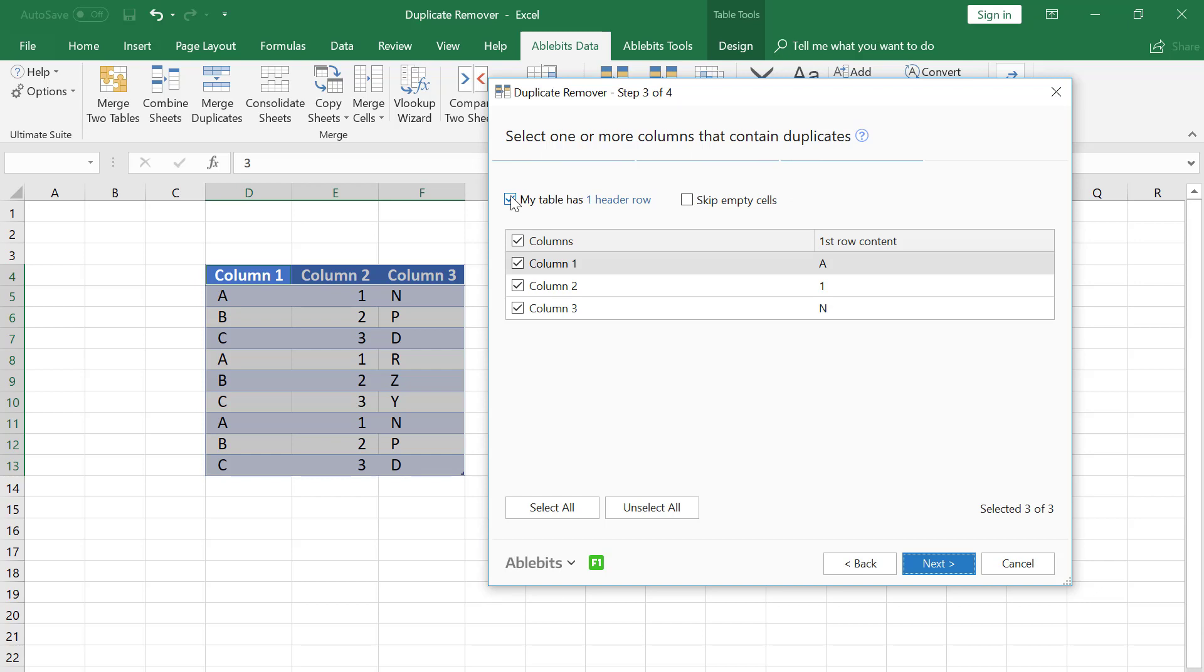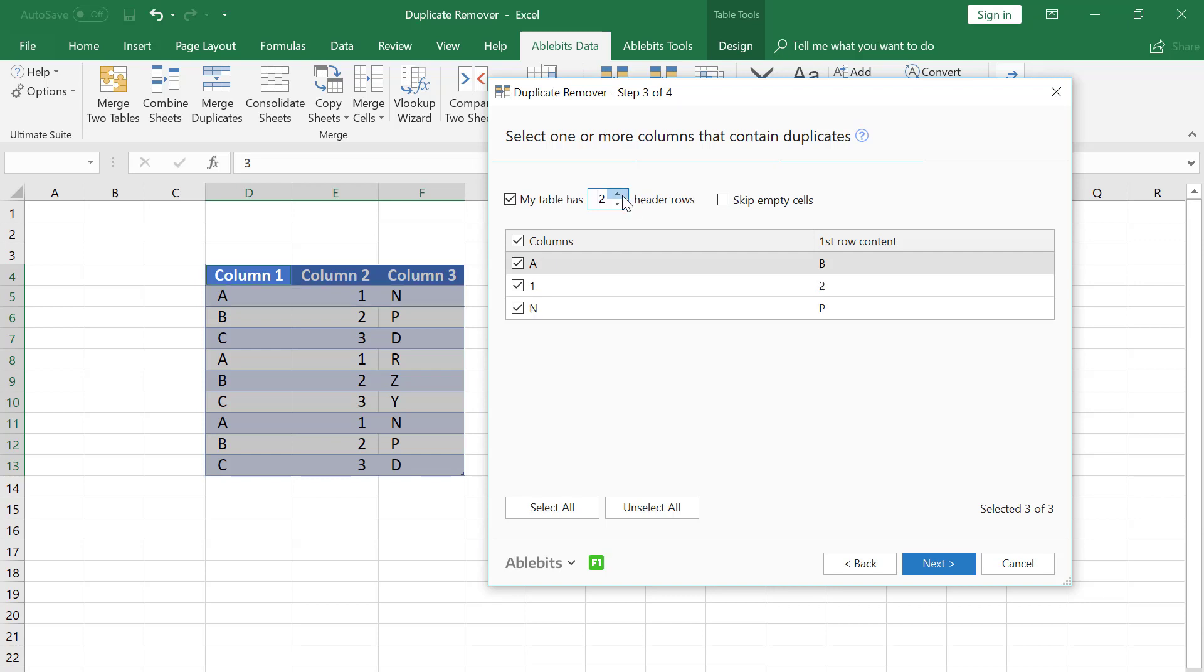Now it is ticked because our table has one header row and this row should not be included in the duplicate search. If your data set has more than one header row, you can enter the needed number right here.